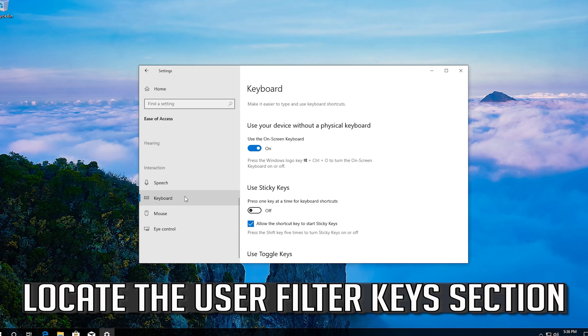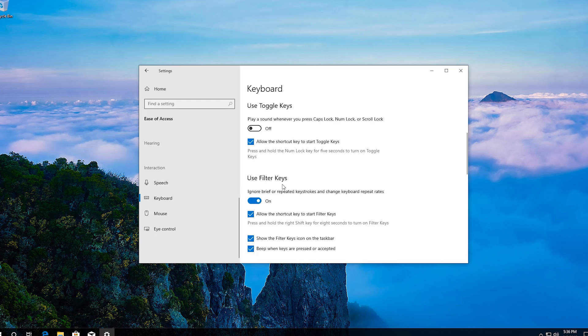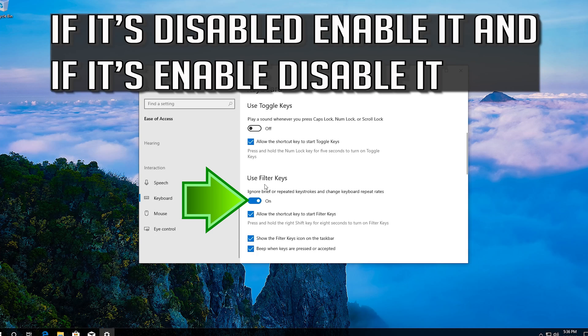Locate the User Filter Keys section. If it's disabled enable it. And if it's enabled, disable it.